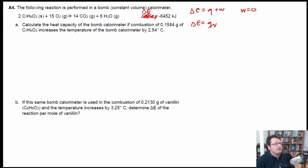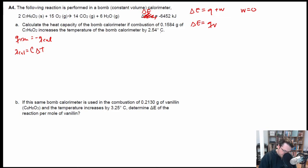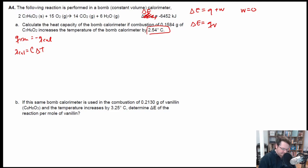All we have to do is calculate the amount of heat being released. We know that Q of the reaction is equal to negative Q of the calorimeter, and Q of the calorimeter equals the heat capacity times the temperature change. The temperature change of the calorimeter is 2.54 degrees Celsius. So we figure out Q of the reaction, multiply by negative one to get Q of the calorimeter, divide by the temperature change, and that gives us the heat capacity C.